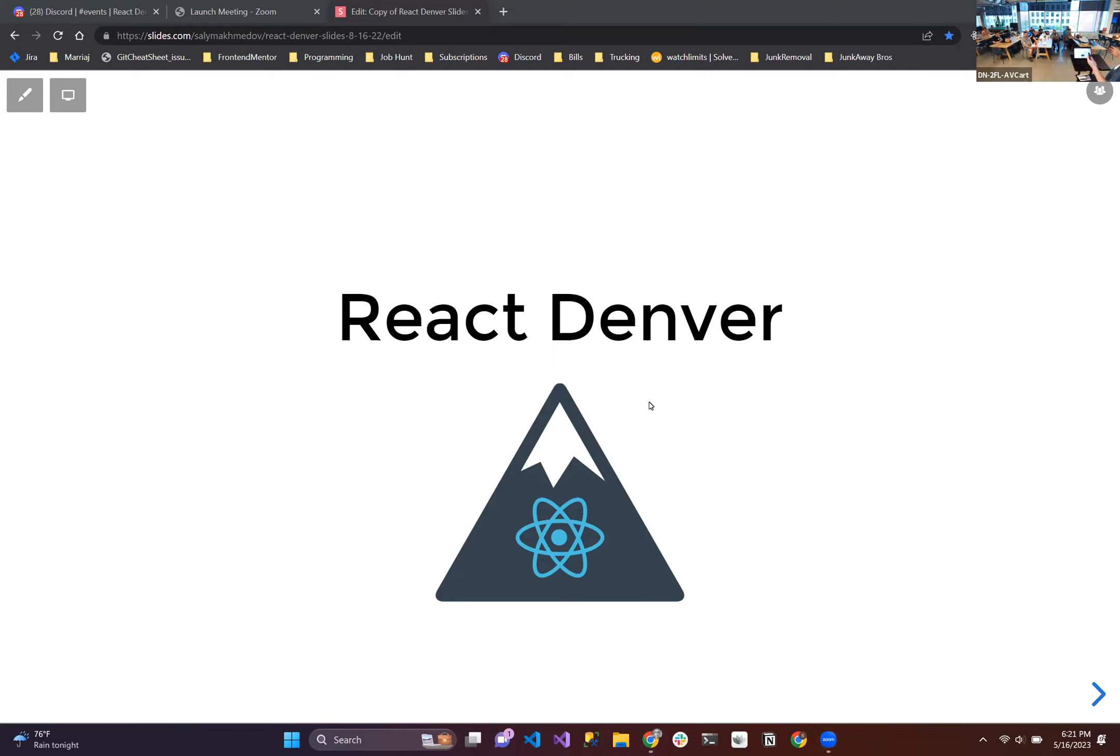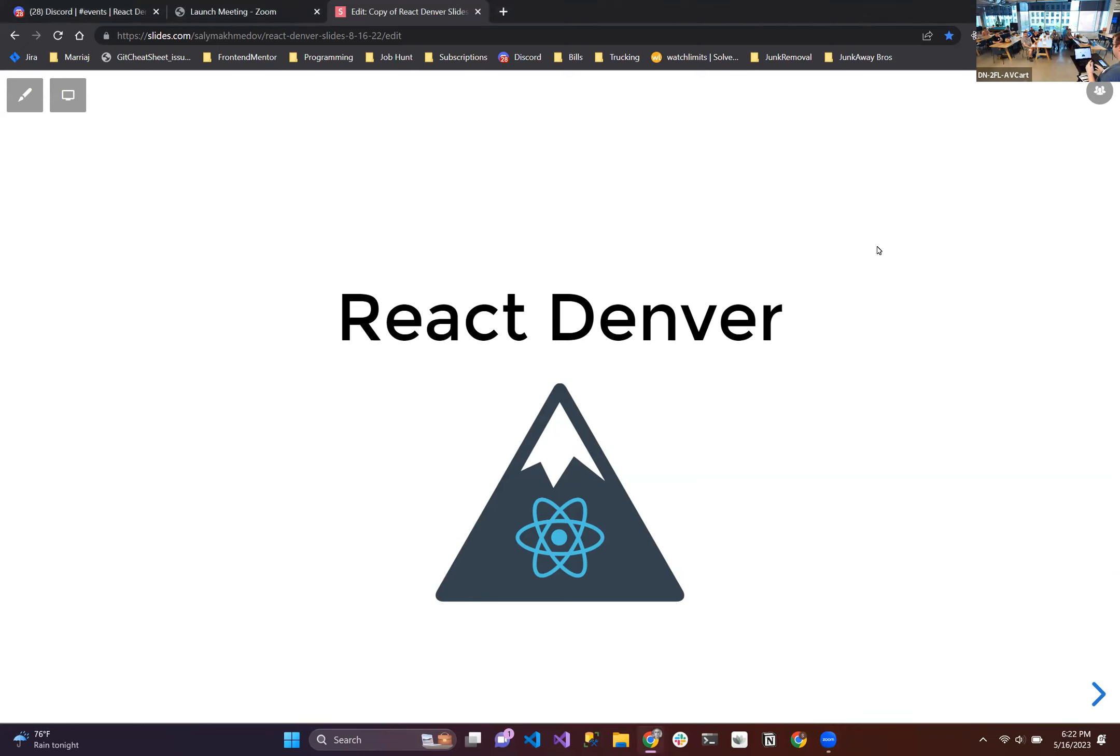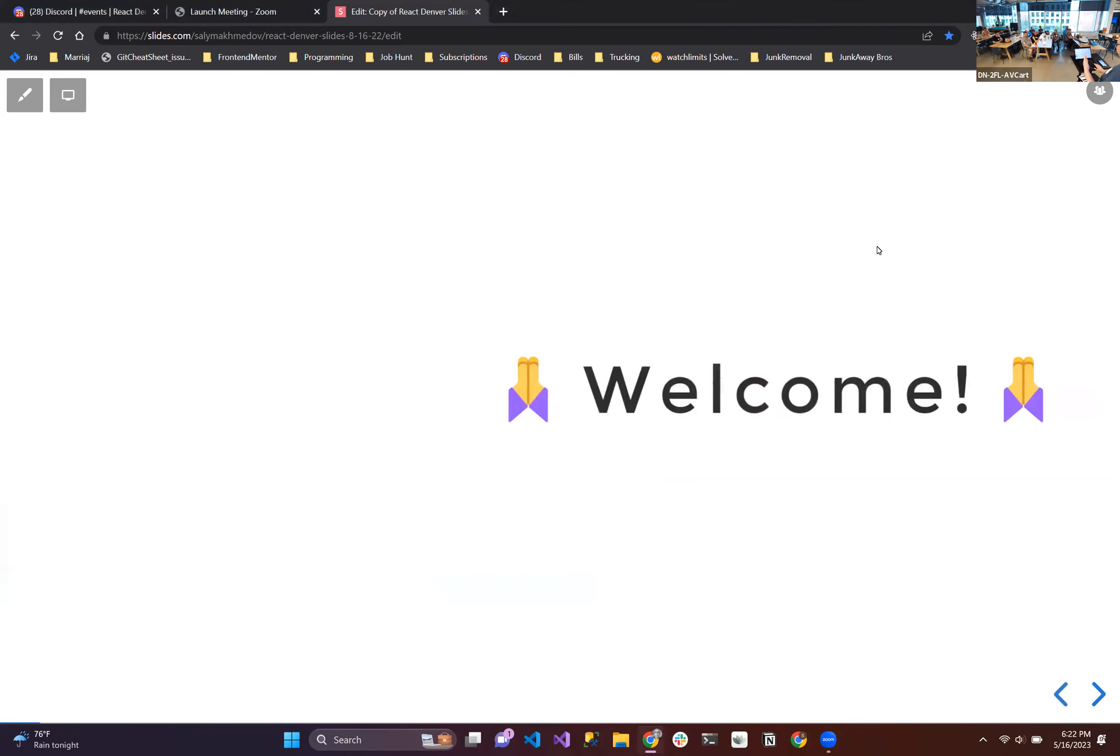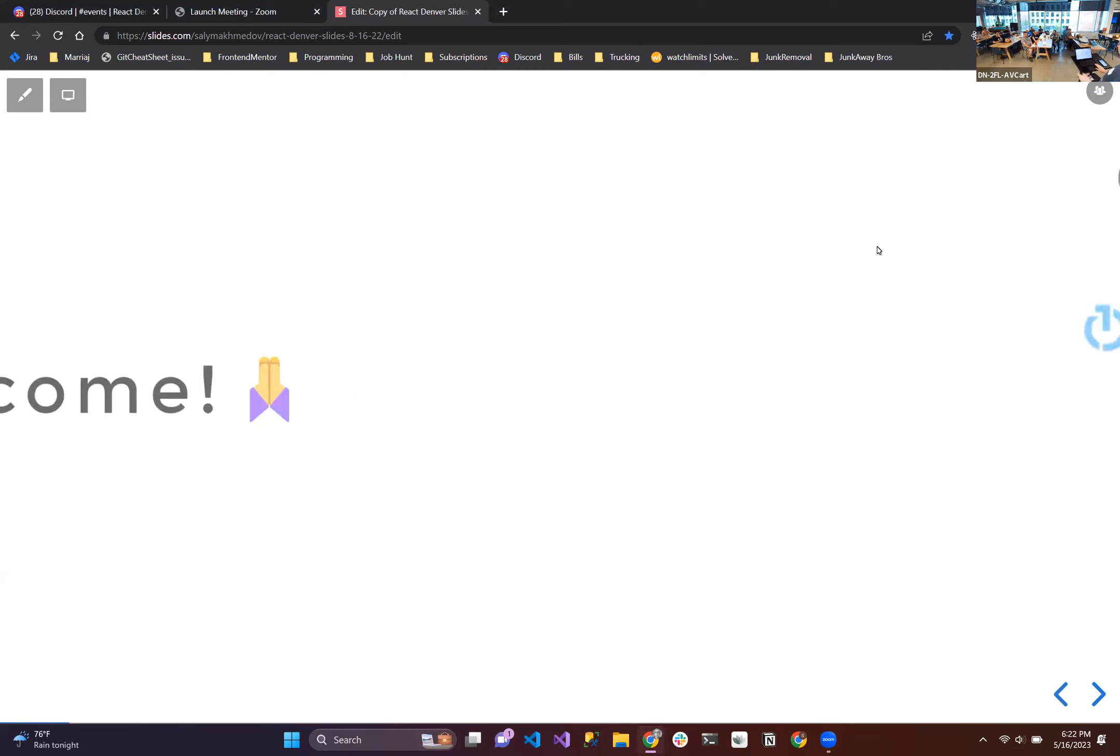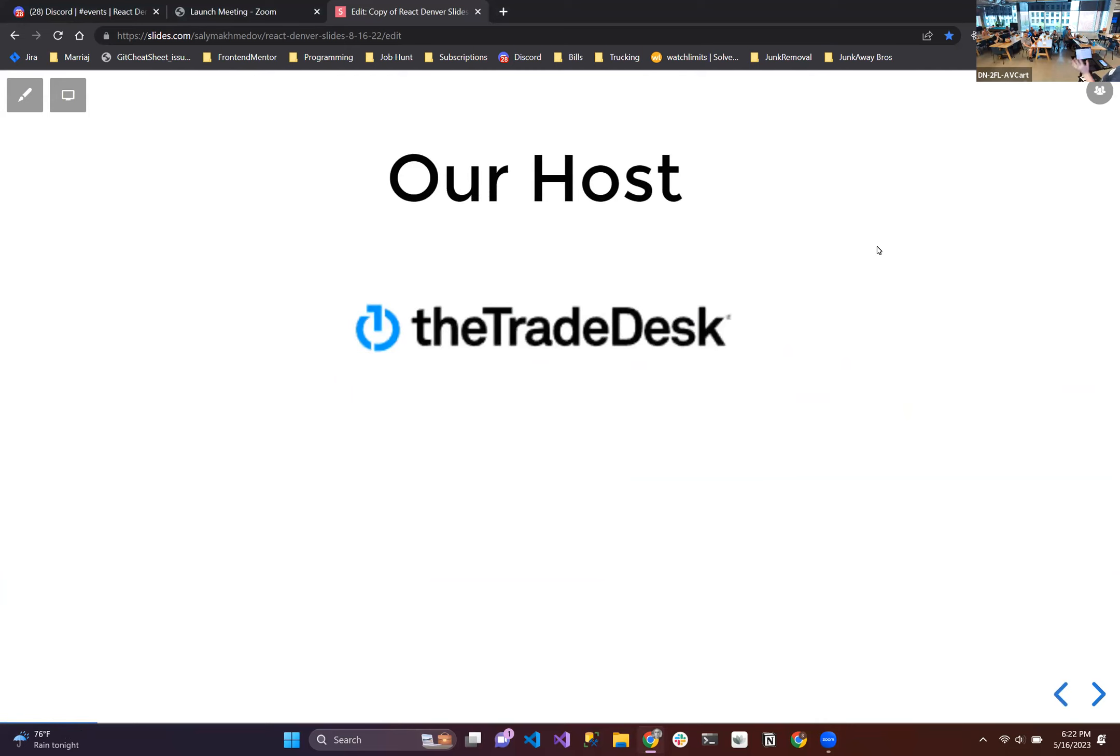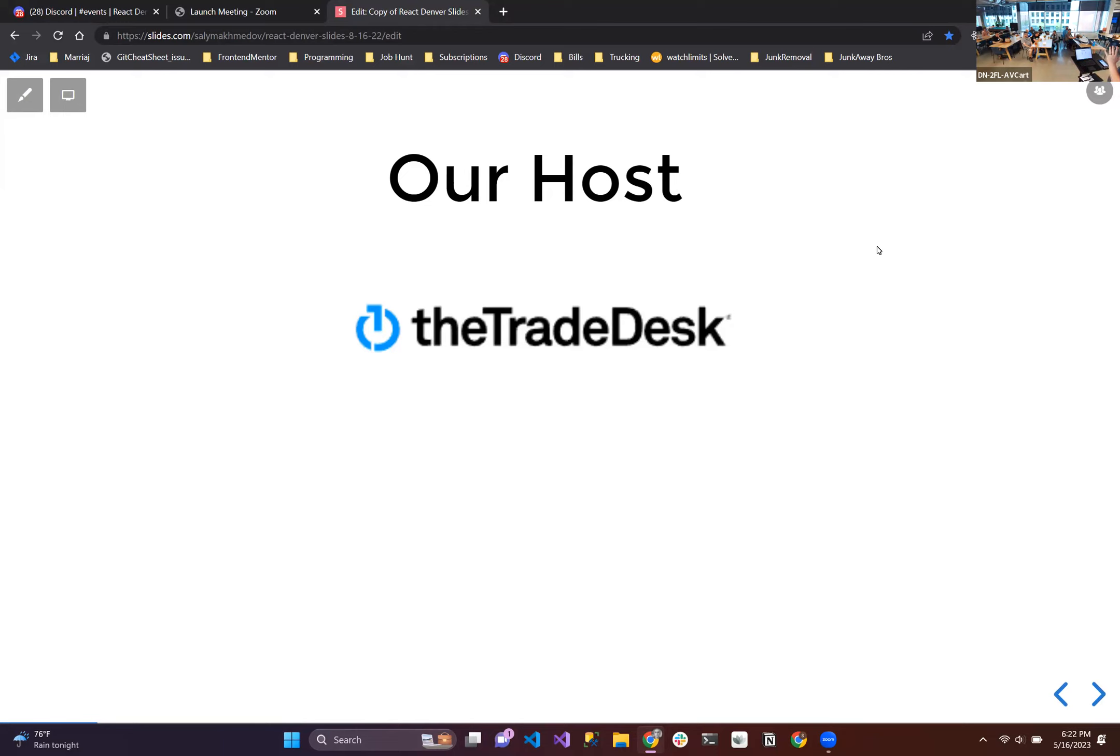So thank you for coming. Much bigger crowd this month, I'm happy to see that. Normal things apply, thanks for coming. Pizza's coming, I promise, as long as I don't drop it on the stairs on the way up. We'd like to thank our host, the Trade Desk here, hosting us now for a year, which is fantastic.